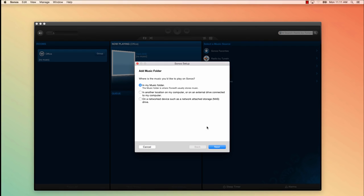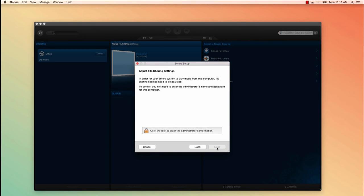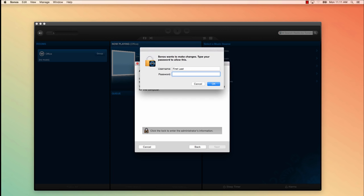In order for Sonos to be able to play your music from your computer, file sharing settings need to be accessed. To do this, click the lock, enter your Mac computer's password, and click OK.